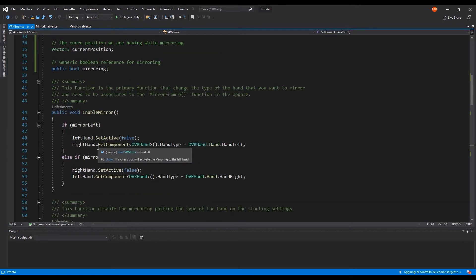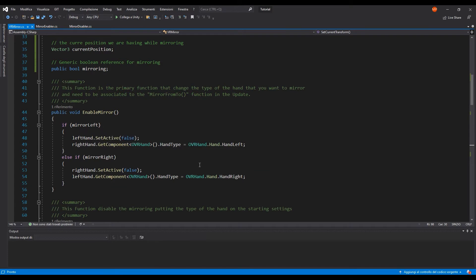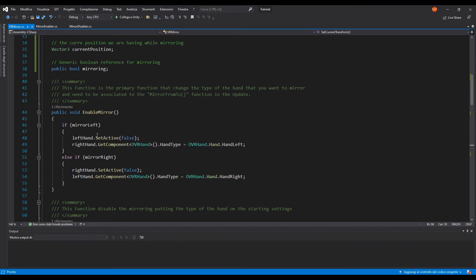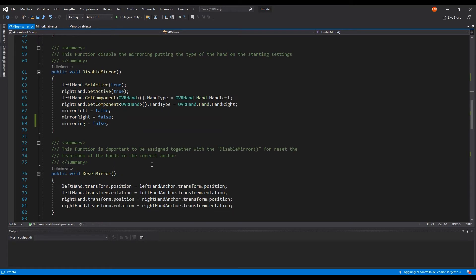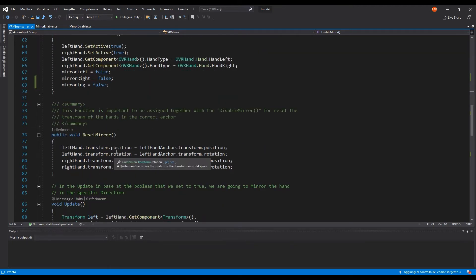This is the primary function that checks whether we are going to mirror the left hand or the right hand based on the boolean we activate. So for example, if I activate mirror left, we set the left hand game object to false and tell the right hand that it is now the left hand. The same applies in the opposite direction for mirror right. Then we have two functions that should be called together: one to disable the mirror, which resets all hand types so the left hand is left and the right hand is right, sets all booleans to false, and the other resets all hand positions and rotations to their original state.